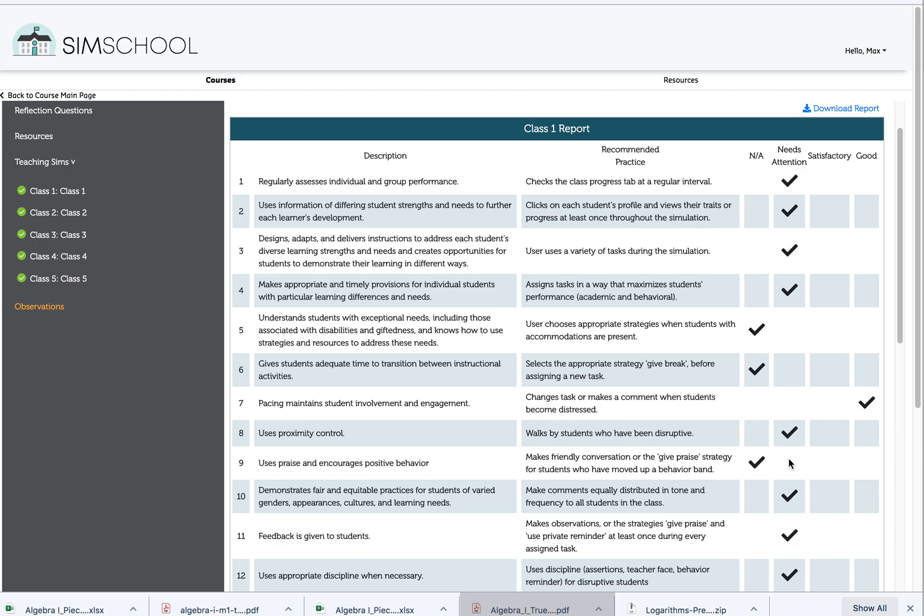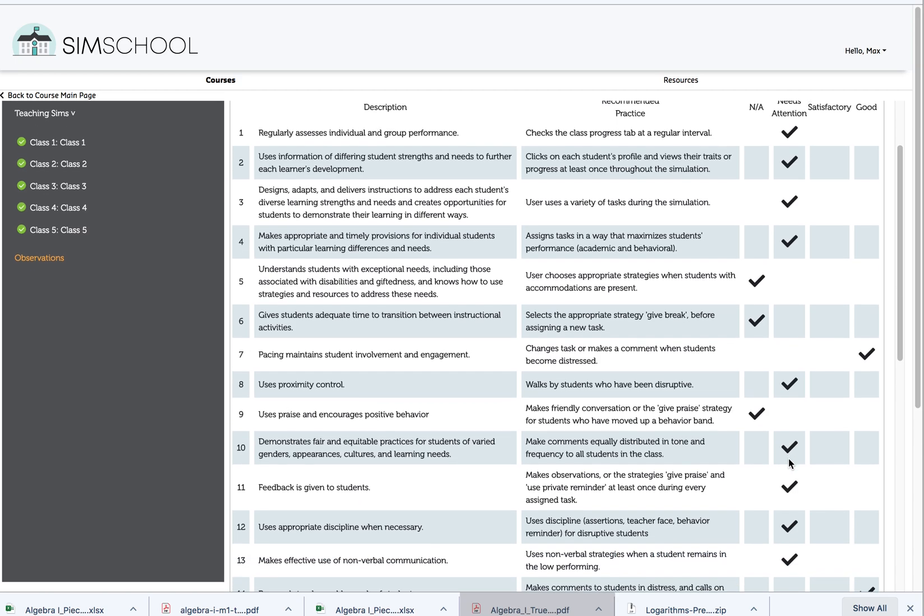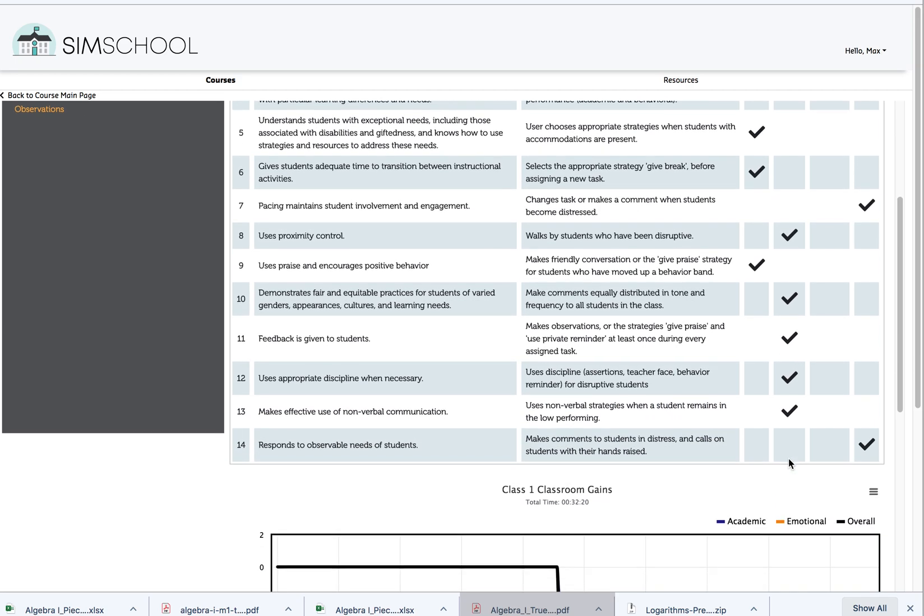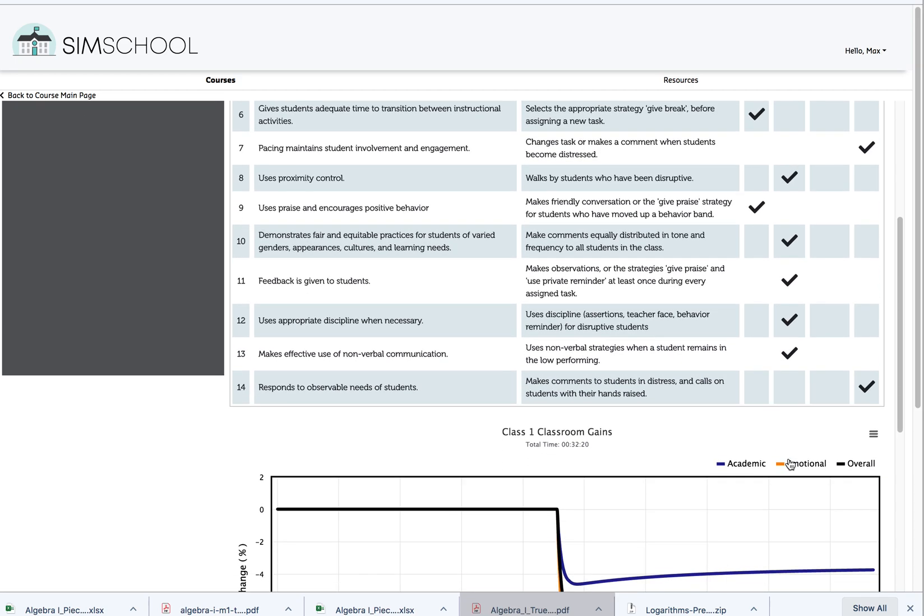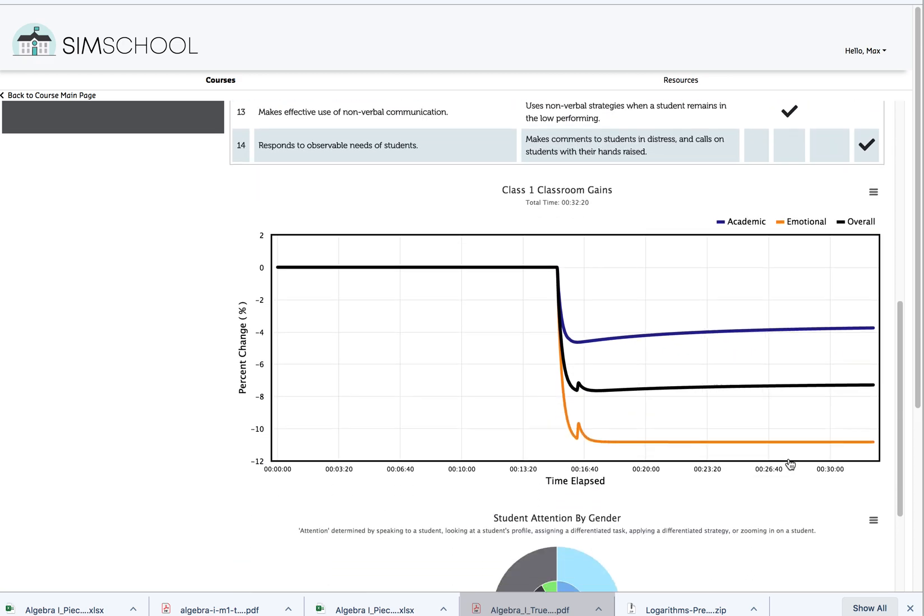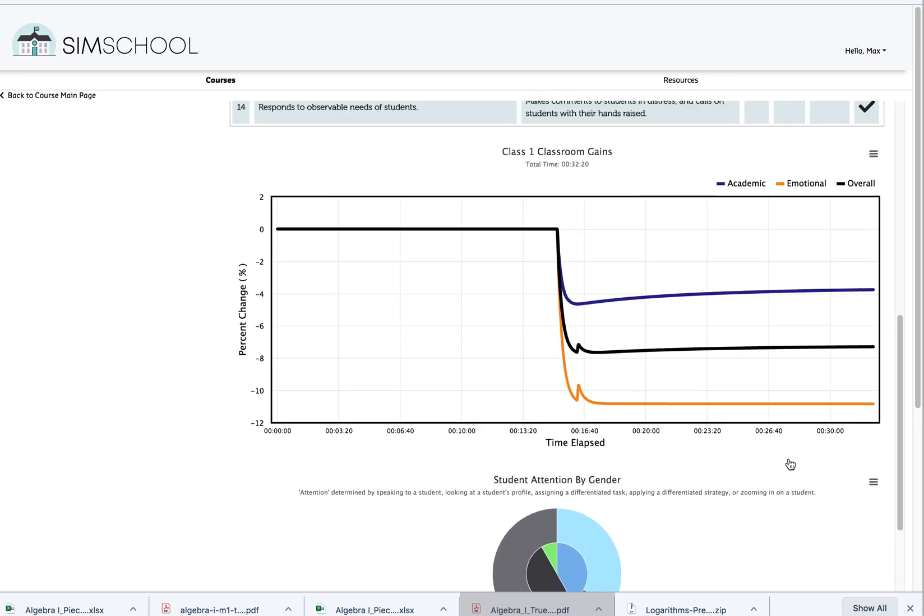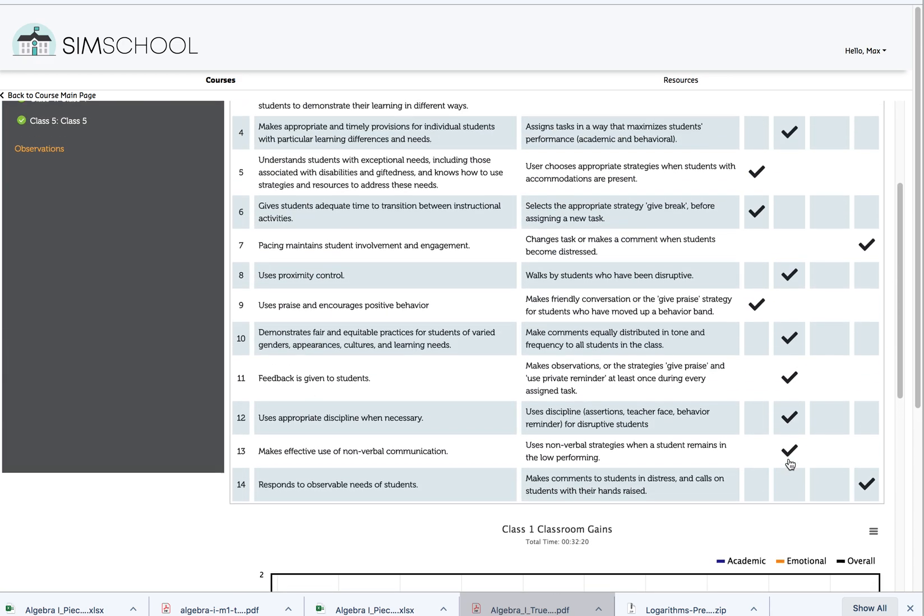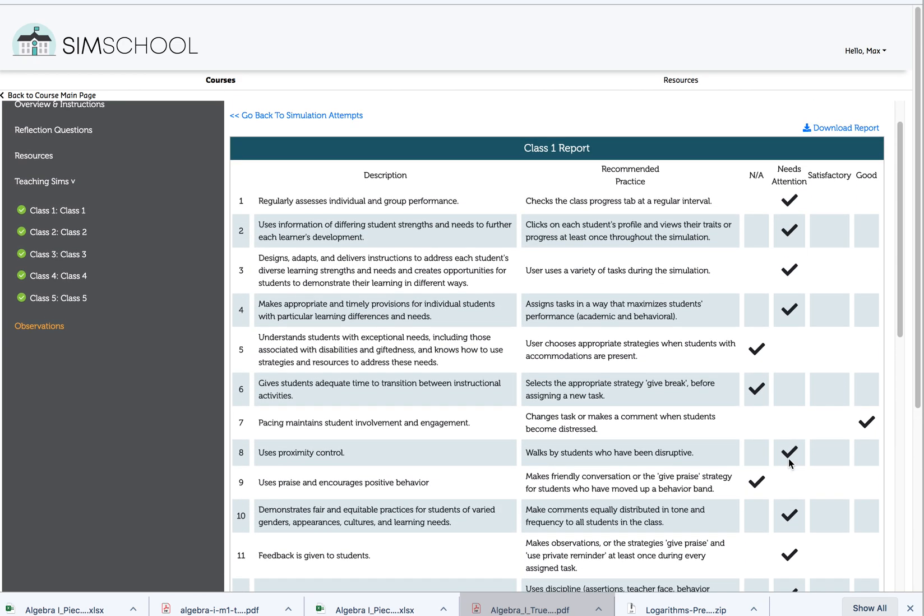Know that your instructors are going to be looking at all of this information for the last class that you teach. So it's really important that you look at it as well. Good luck and have fun teaching in SimSchool.